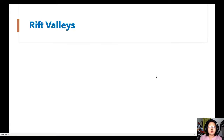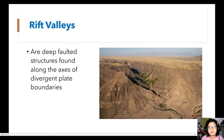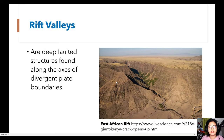Rift valleys are deep-faulted structures found along the axis of divergent plate boundaries. An example is the East African Rift, where this part of the continental lithosphere is moving away from the other part.